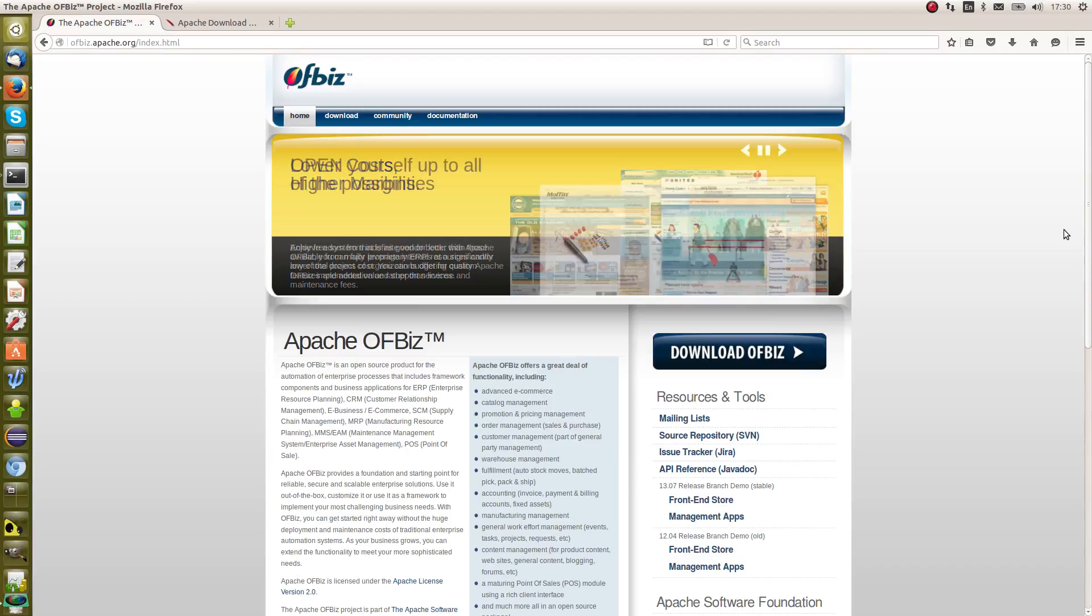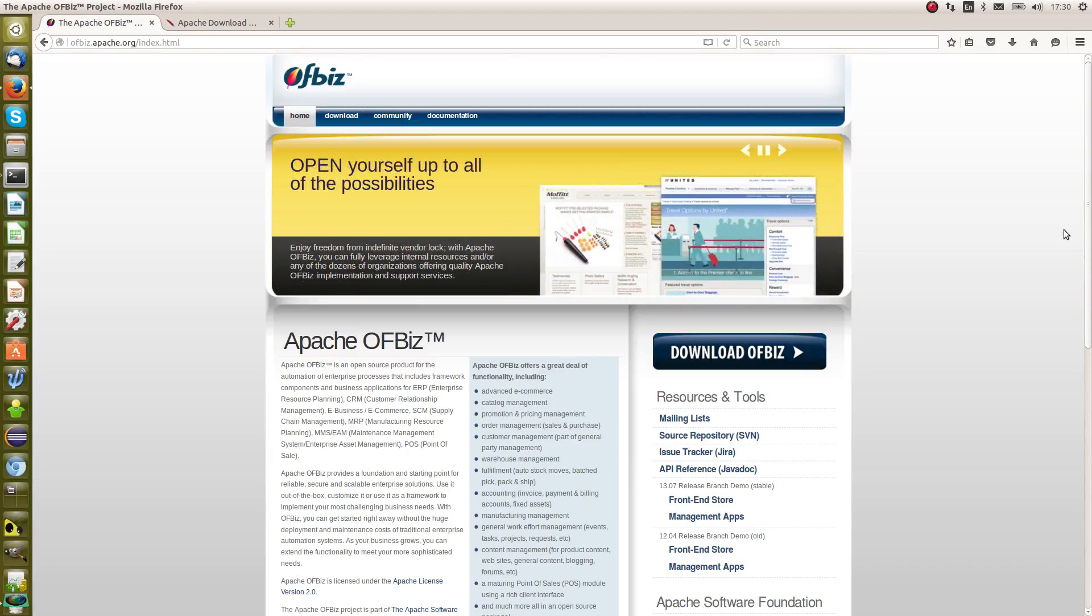First of all, let's go to the OFBiz main page. The OFBiz main page is ofbiz.apache.org.